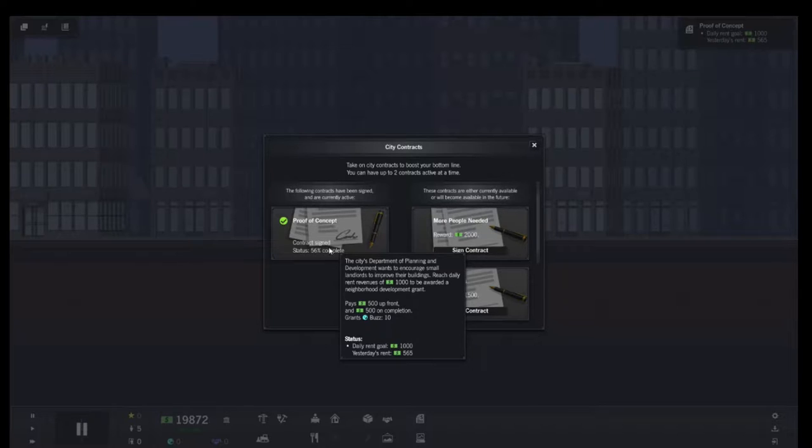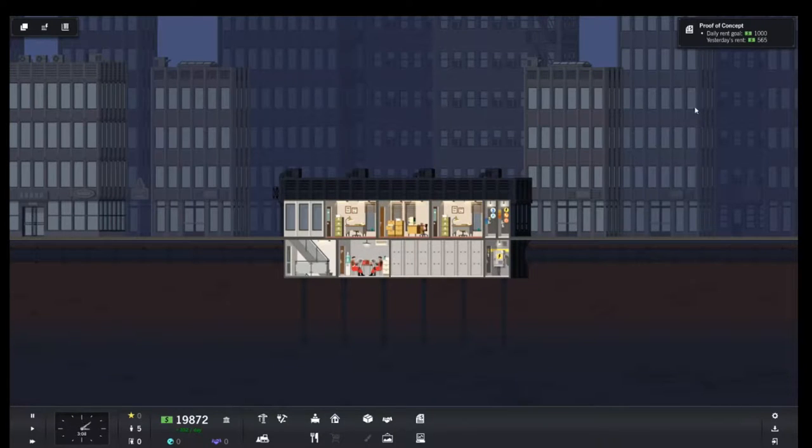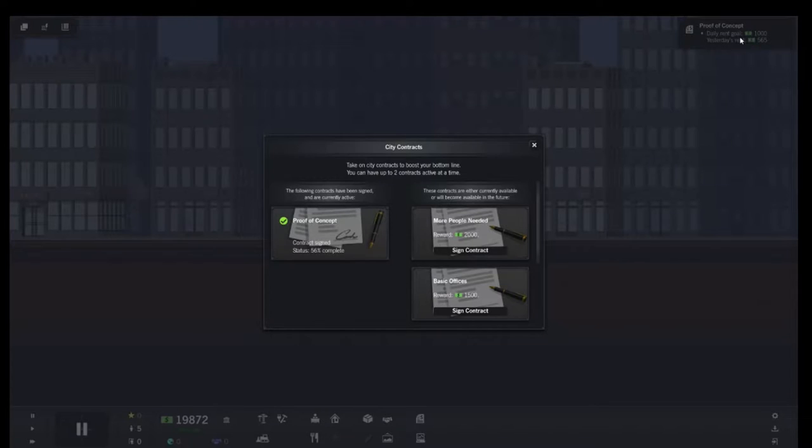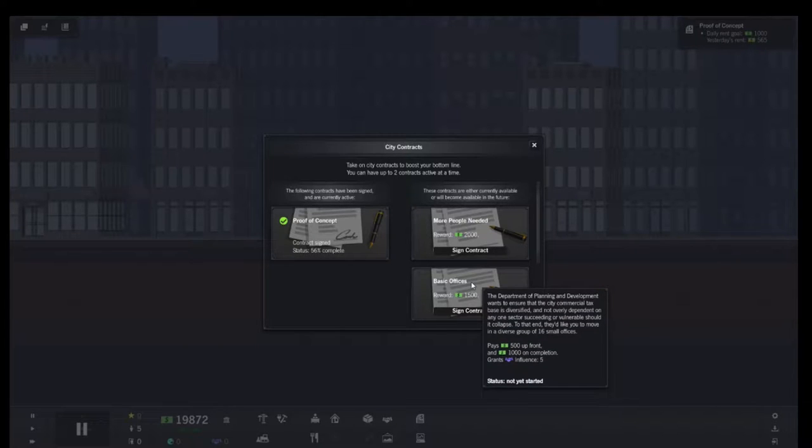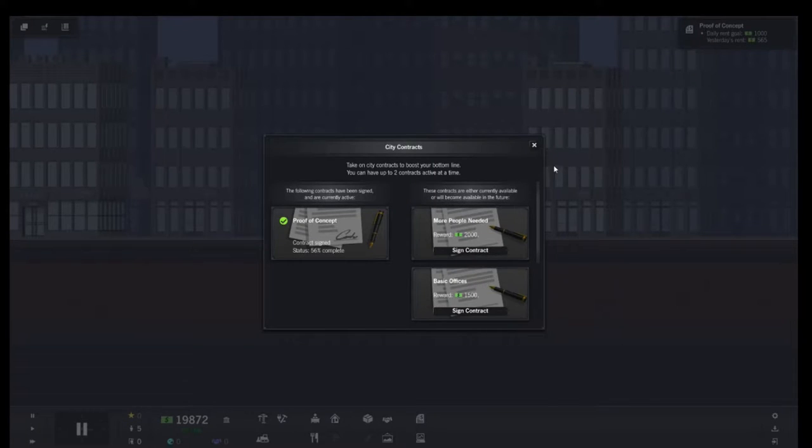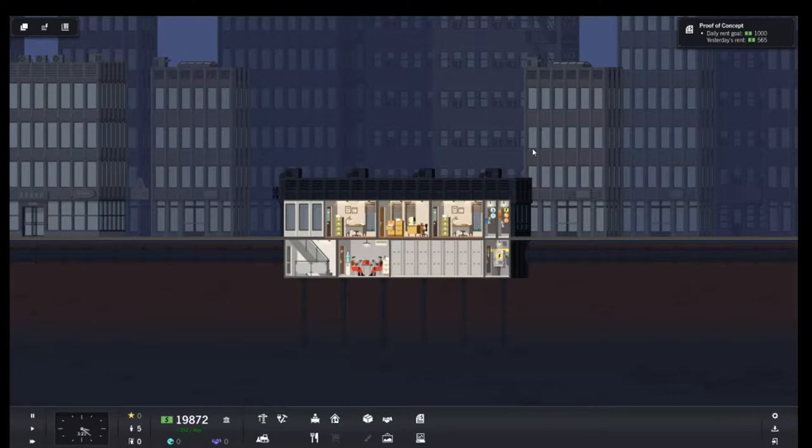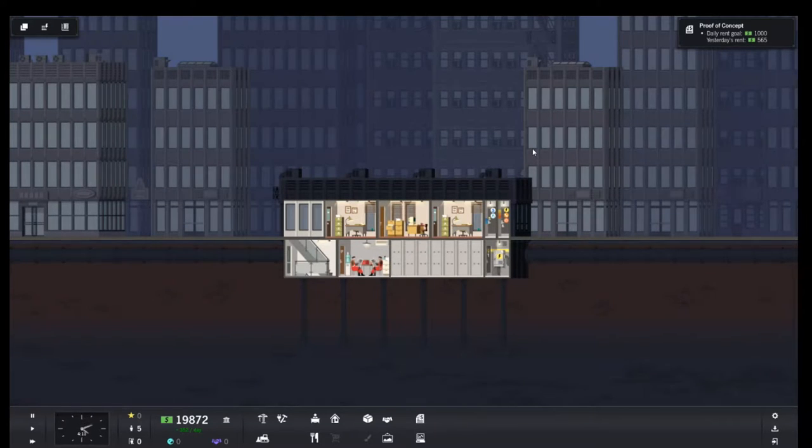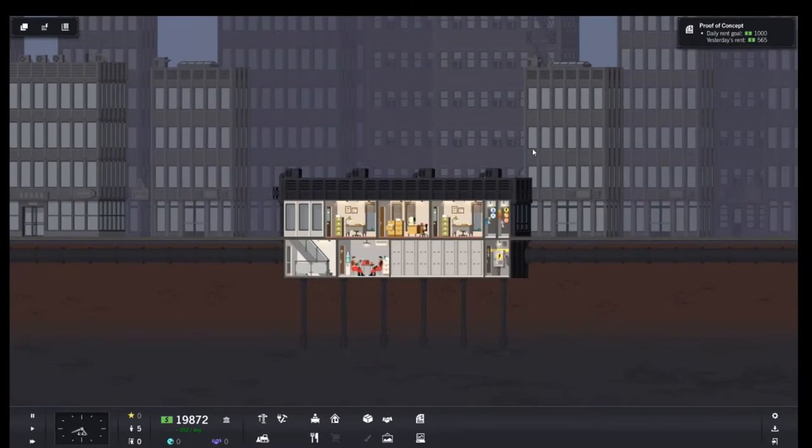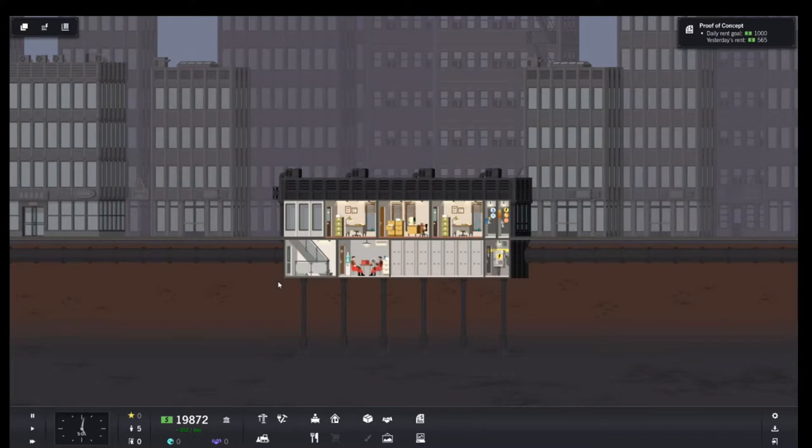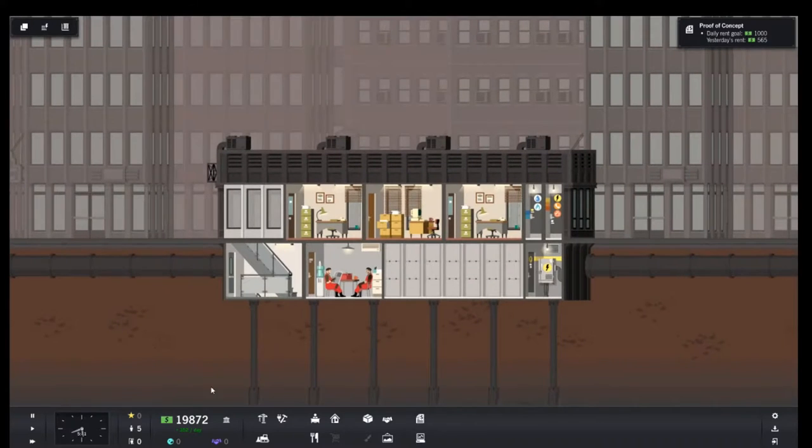So we need to get 1,000 revenue a day. And we're at 565. This one also says you need a population of 50. And this one says they'd like to move in diverse group 16 offices. So we don't have a time limit on this so we've got plenty of time to work on them. We are at looks like 352 a day.